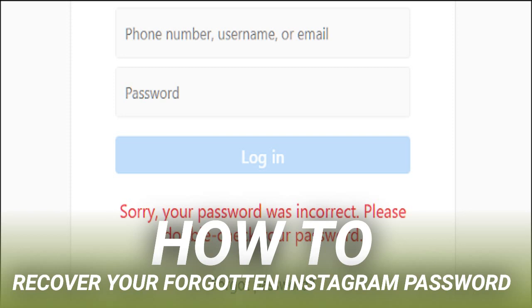When you receive the message, click the reset password button. Type your new password and make it a strong one. Type it again to confirm, and then click reset password one final time.